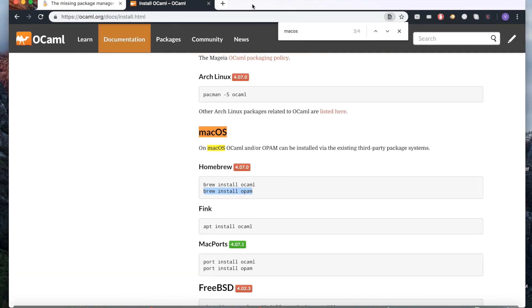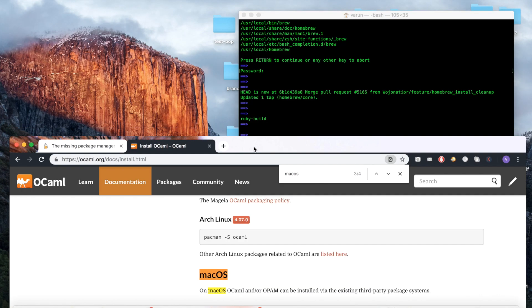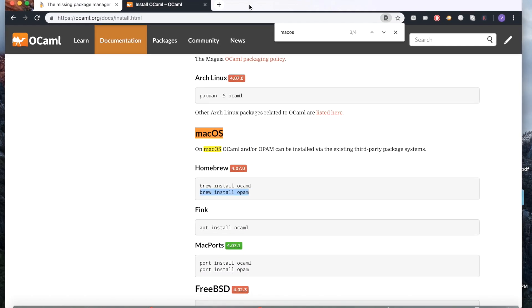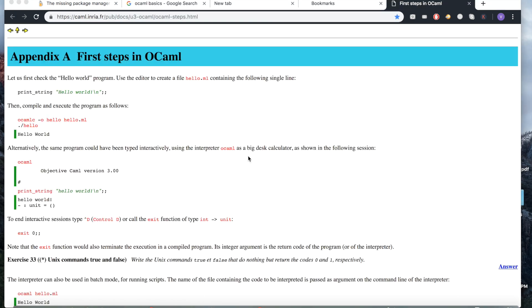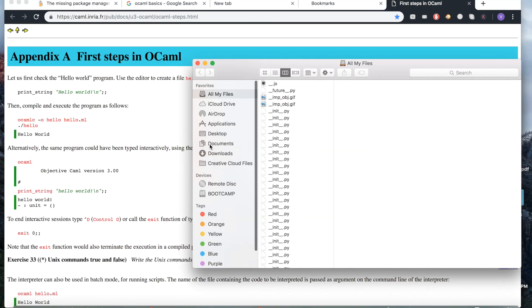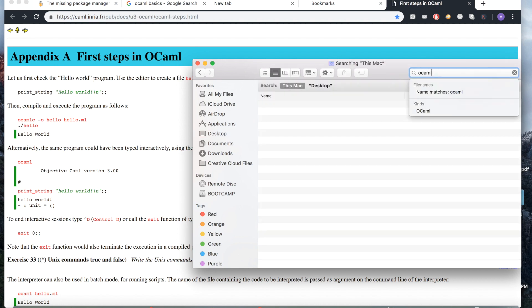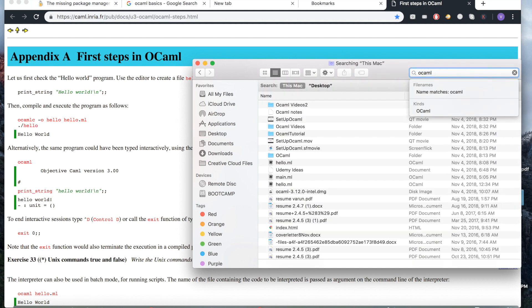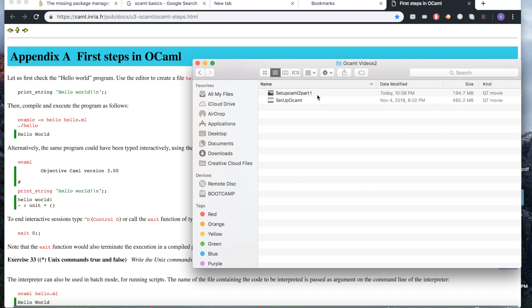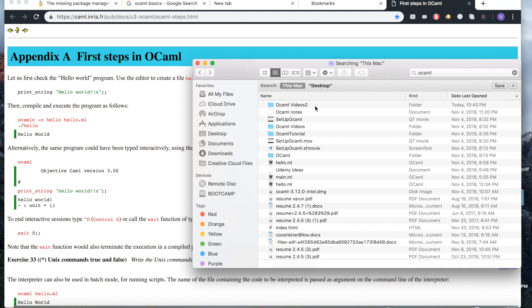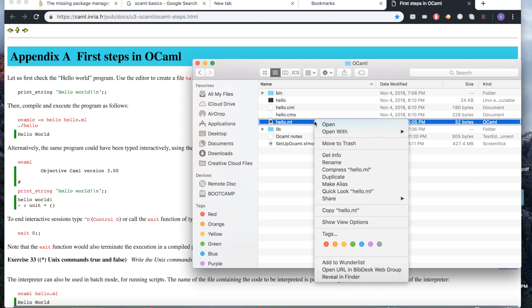The next thing we're going to do is I'm just going to go over how to run a simple command in OCaml. So let's go over that. In order to run the command, what I'm going to show you is, what you're going to do is first just create a folder to set up your files.